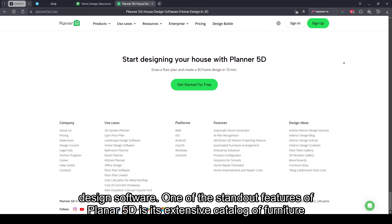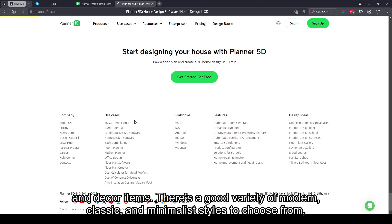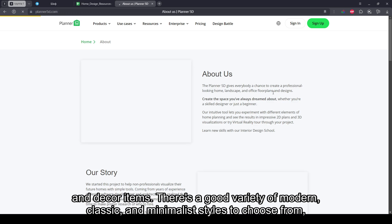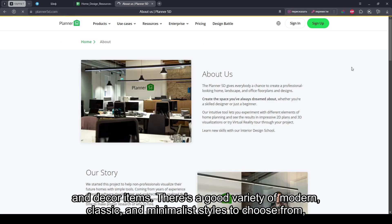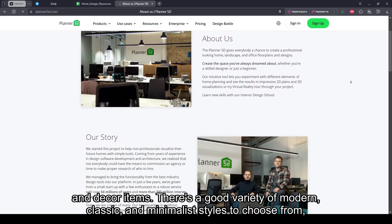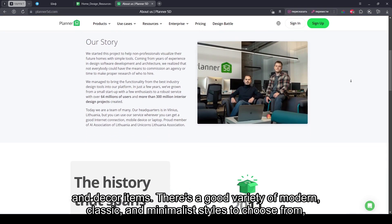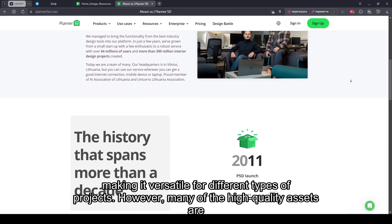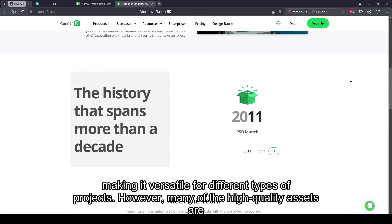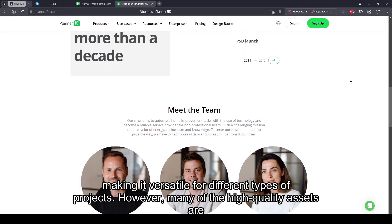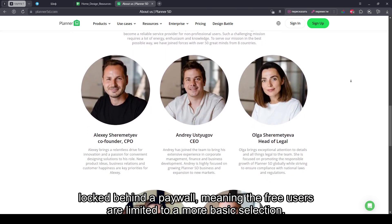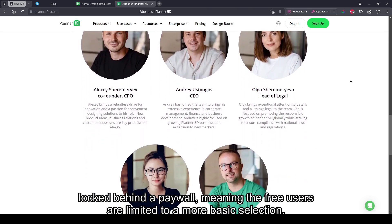One of the standout features of Planner 5D is its extensive catalog of furniture and decor items. There's a good variety of modern, classic, and minimalist styles to choose from, making it versatile for different types of projects. However, many of the high-quality assets are locked behind a paywall.